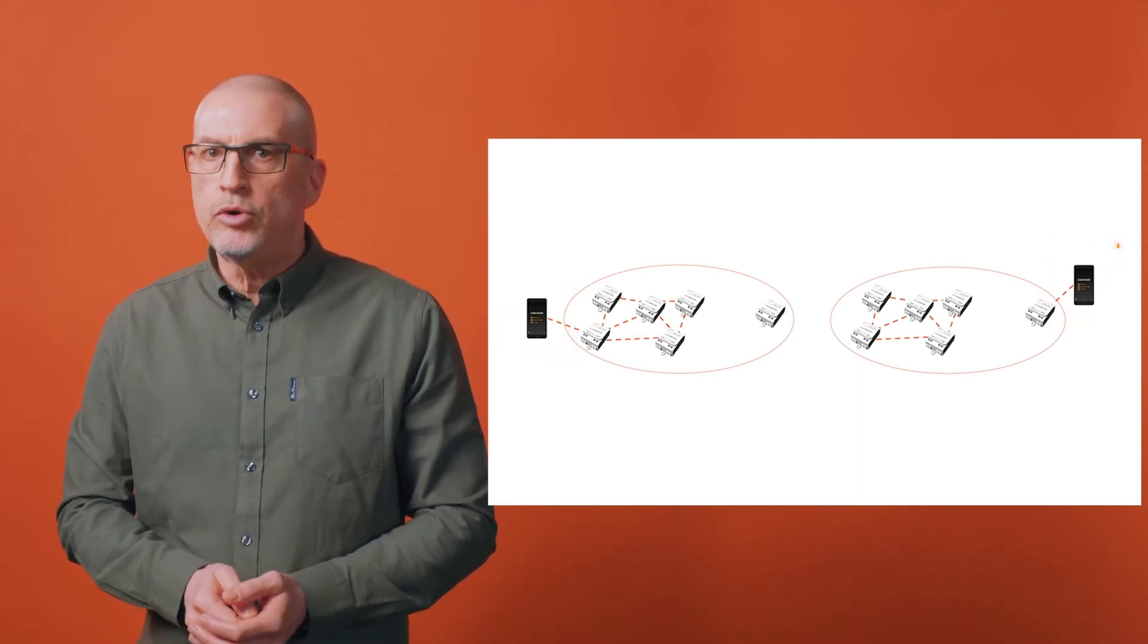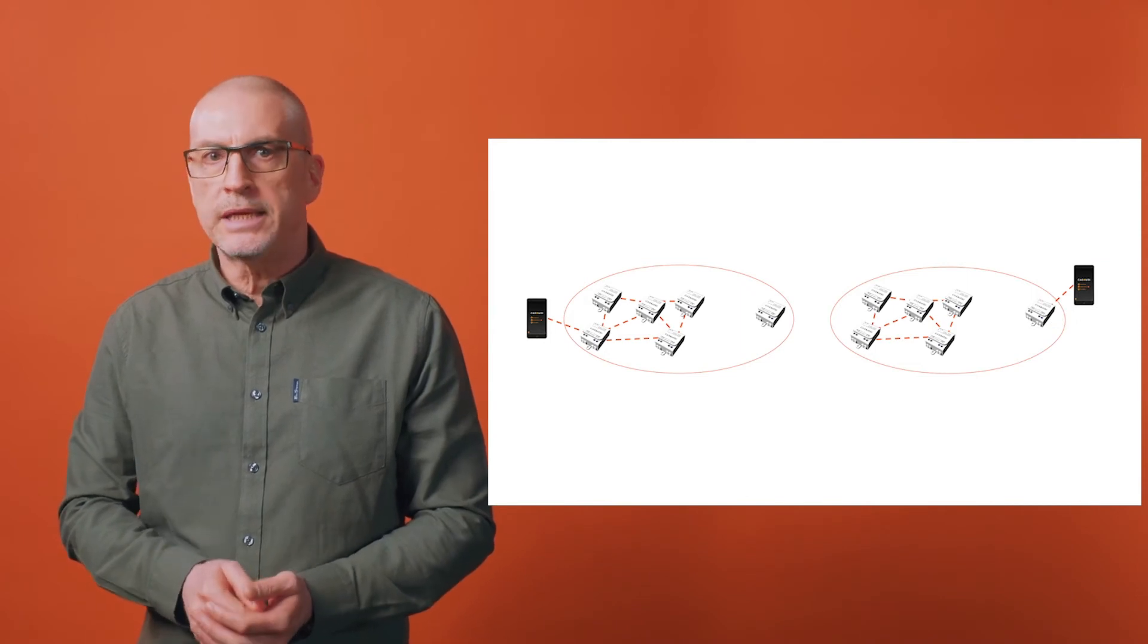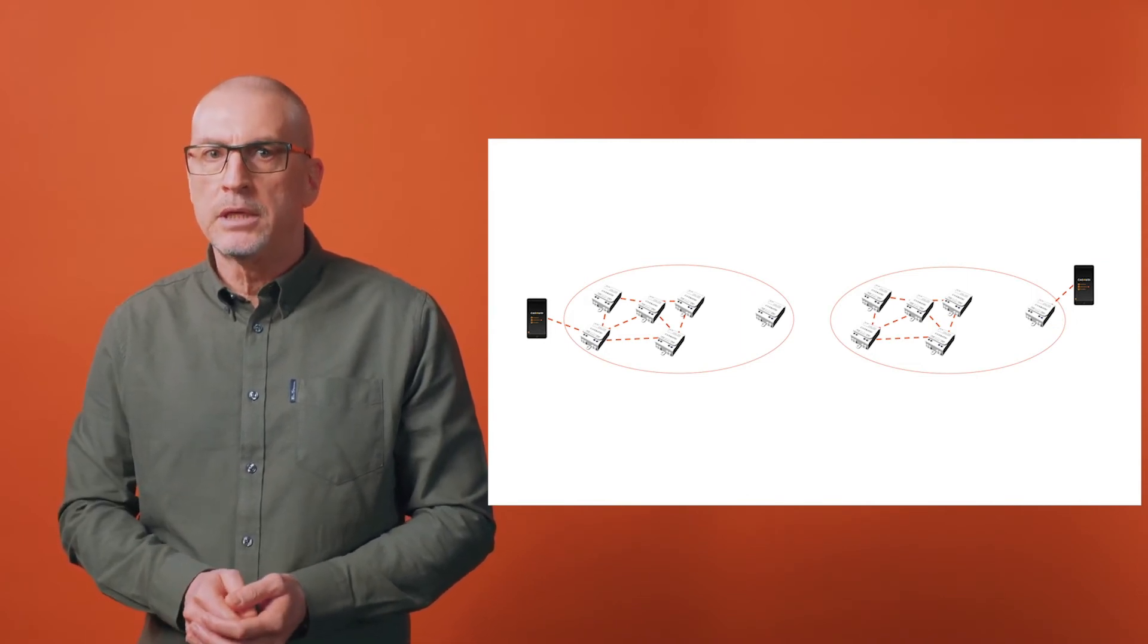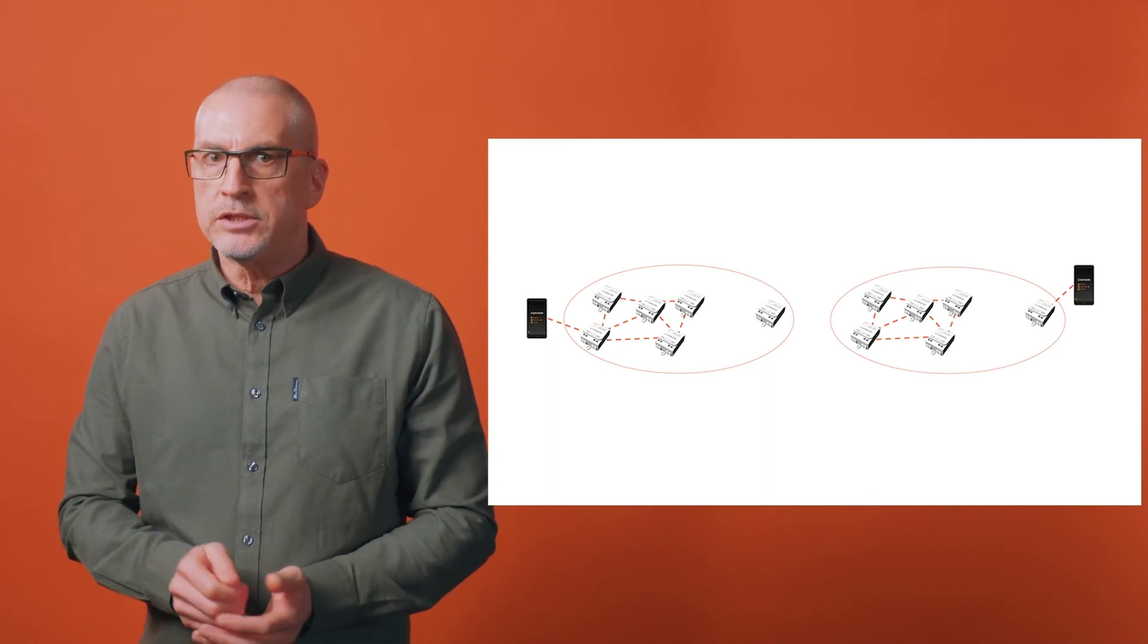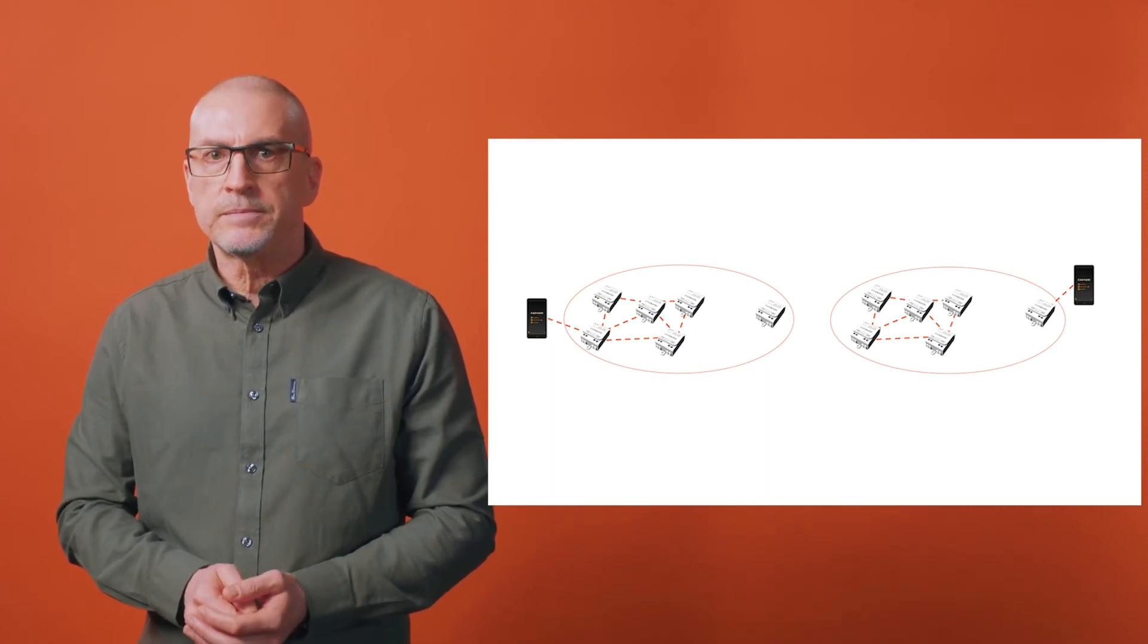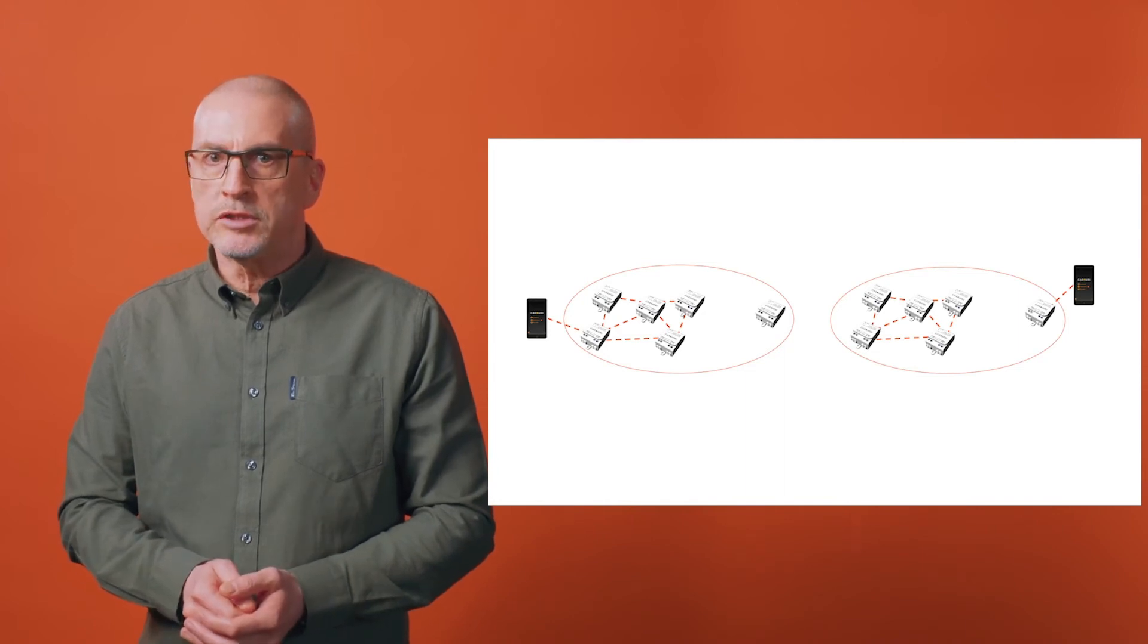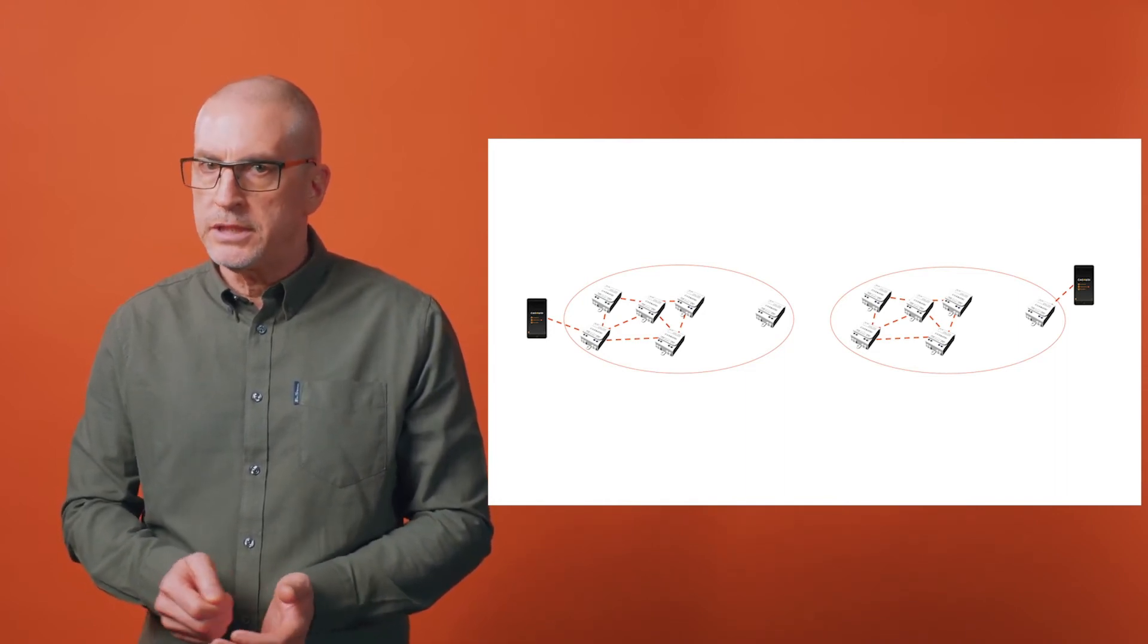This is because during normal use your mobile device only connects to one Kasambi product in order to send a command. The mesh network itself then distributes the command to the other devices. If there's an island issue, which section of the network responds will depend on the product your mobile device is connected to.